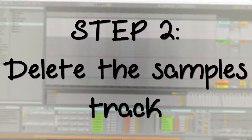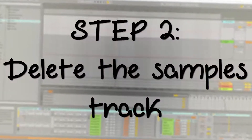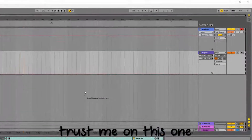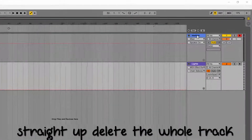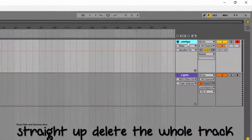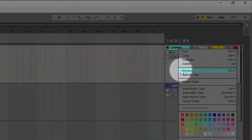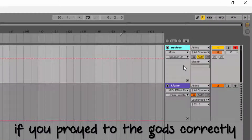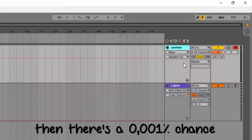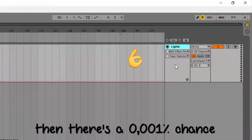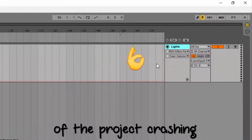Step 2: Delete the samples track. Trust me on this one — straight up delete the whole track. If you prayed to the gods correctly, then there's a 0.001% chance of the project crashing.